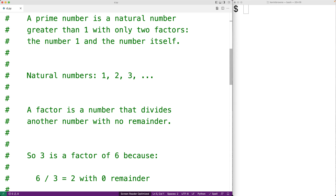The natural numbers are the numbers 1, 2, 3, and so on — positive whole numbers with no decimal place. A factor is a number that divides another number with no remainder.